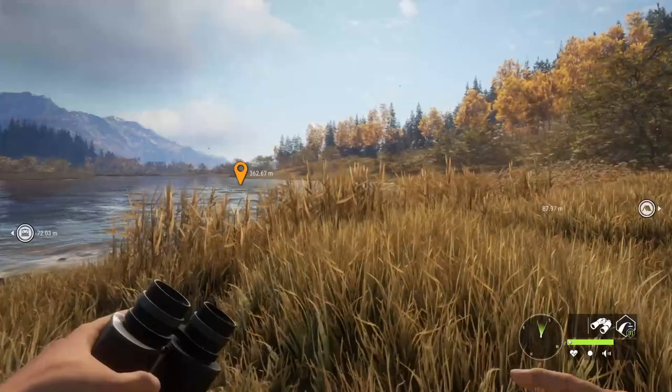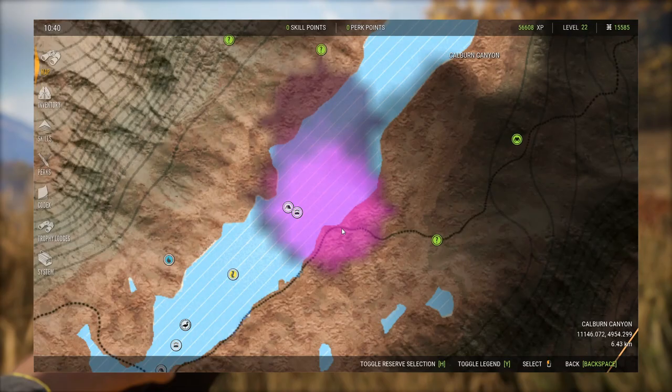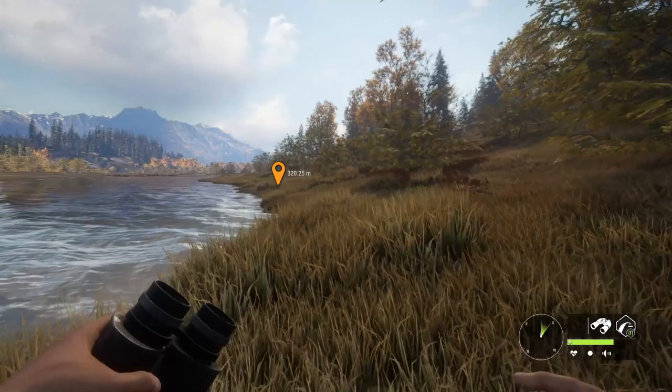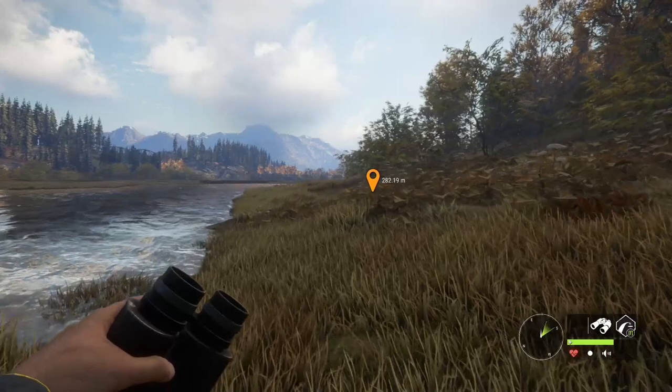Need zones can be deleted if you have too much hunting pressure — that's the pink/purple area on the map. If you kill, I believe it's four animals in an area, you can delete a zone. If you kill every animal associated with that zone, you can delete it as well.